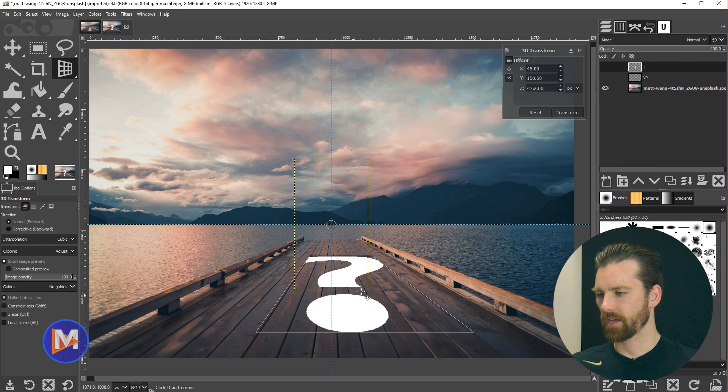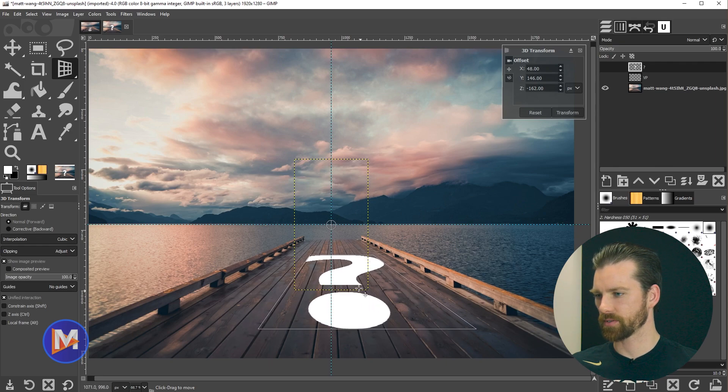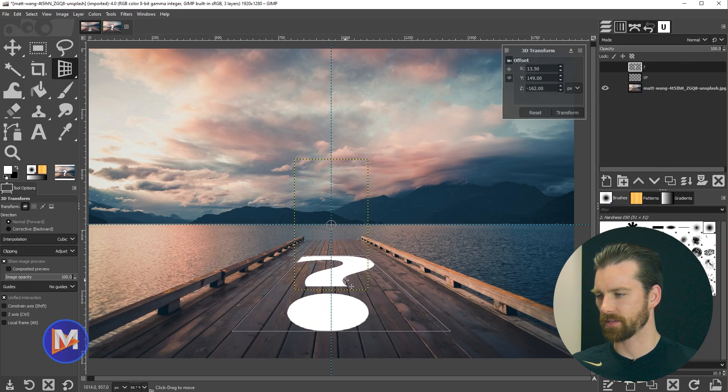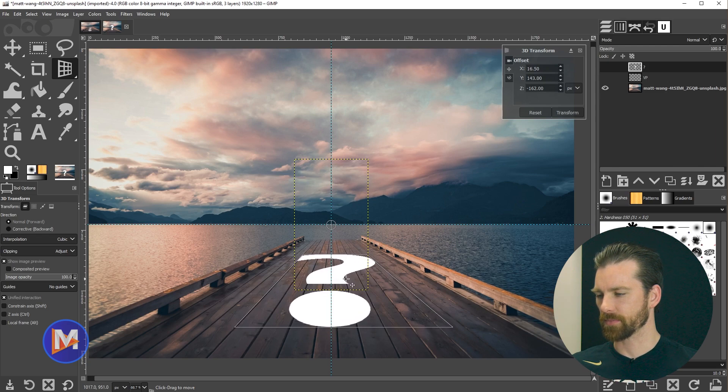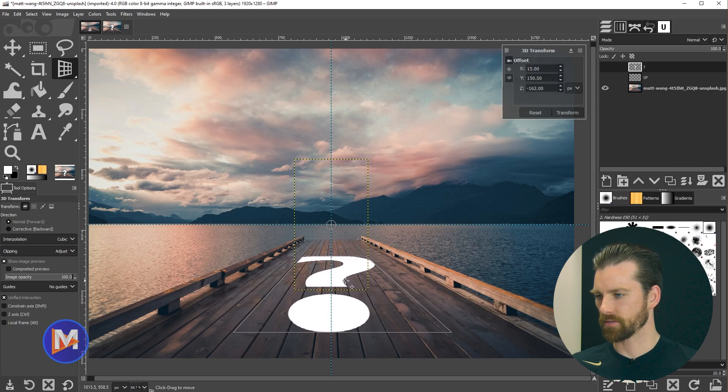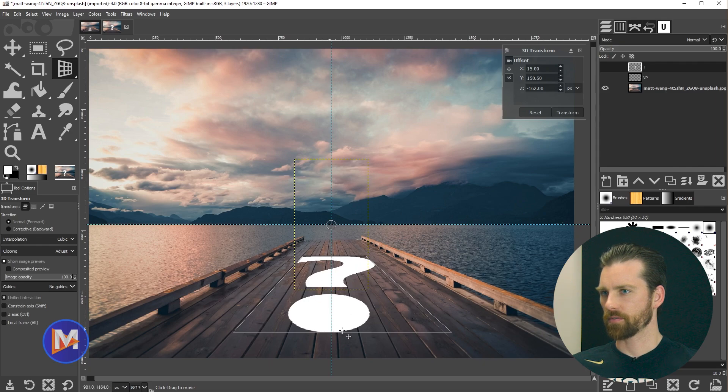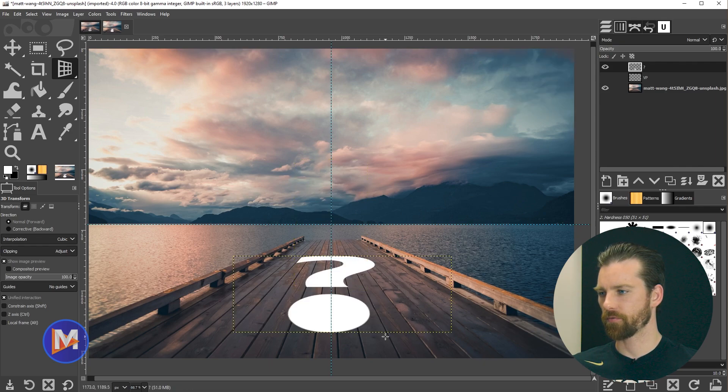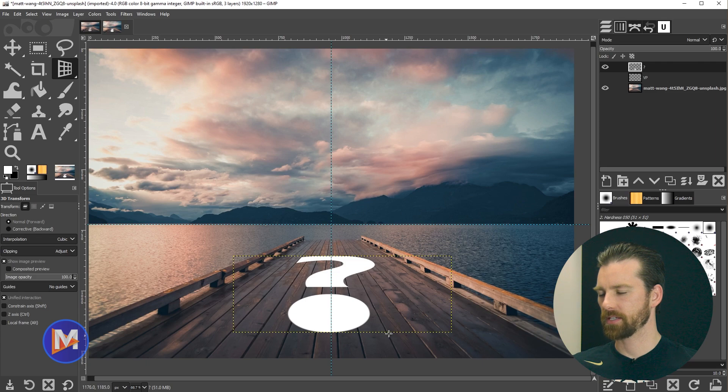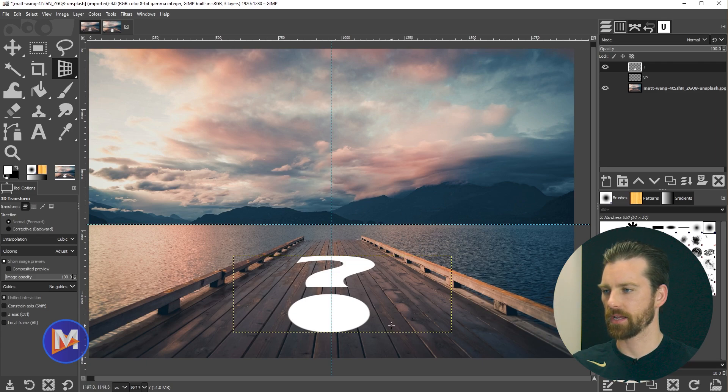One thing I do wish this had was like the little center crosshair so it would snap to the grid. If you're a GIMP developer watching this there's a feature idea for you. So there it's placed where I want it. Now I'll come over here hit transform and now we have a piece of text perfectly placed here in perspective.